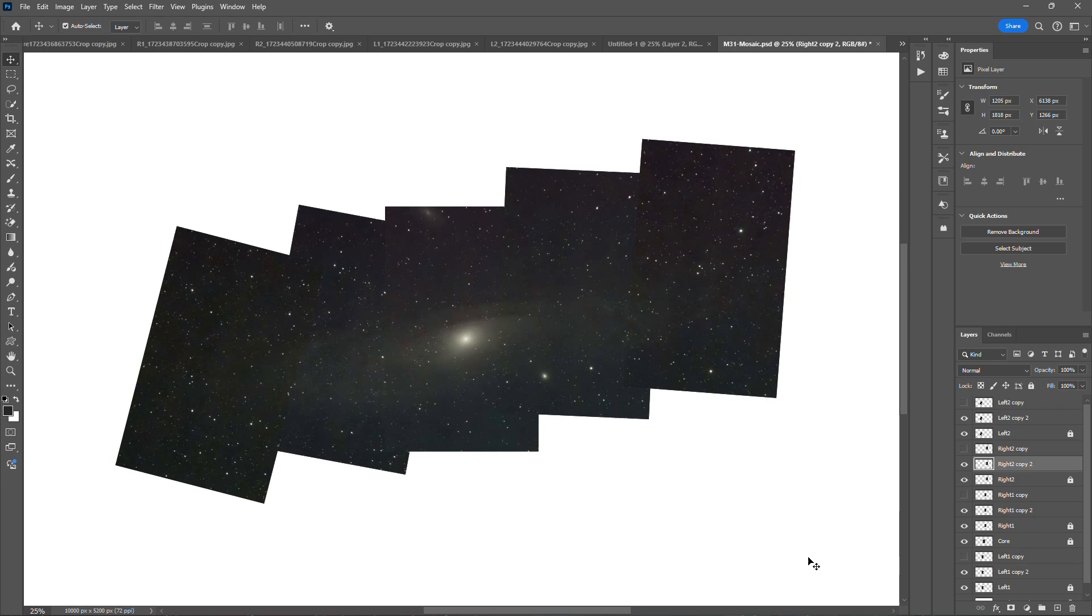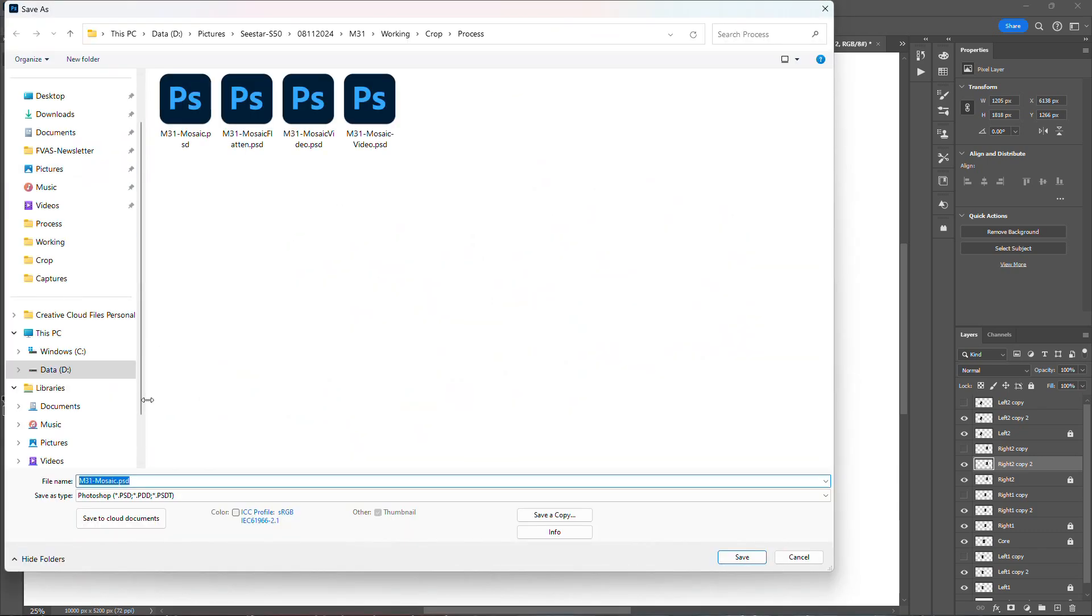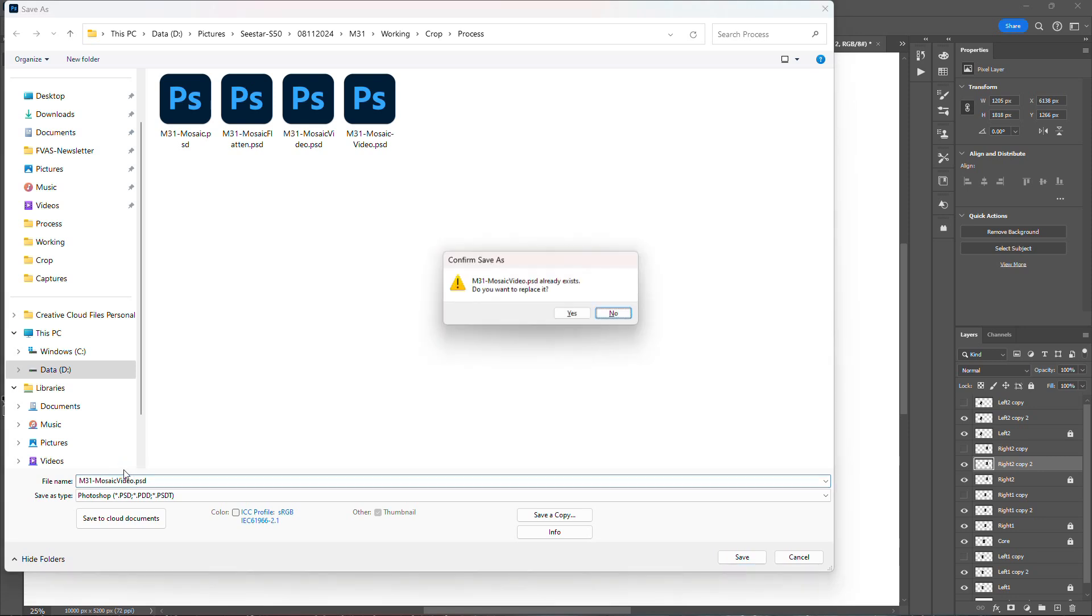So, alright. So at this point you do want to save and do a save as. Mosaic. This is a copy of my original file, so I'm going to call this 'video' because I created this live during this video.